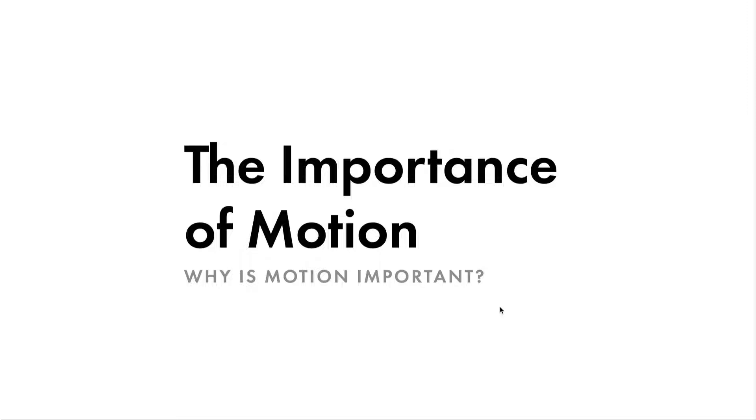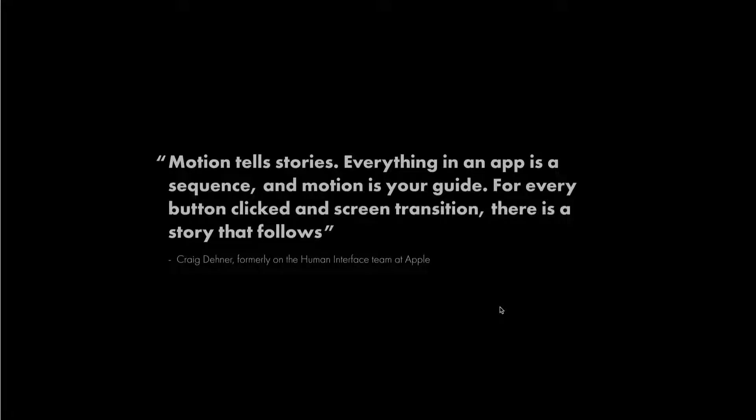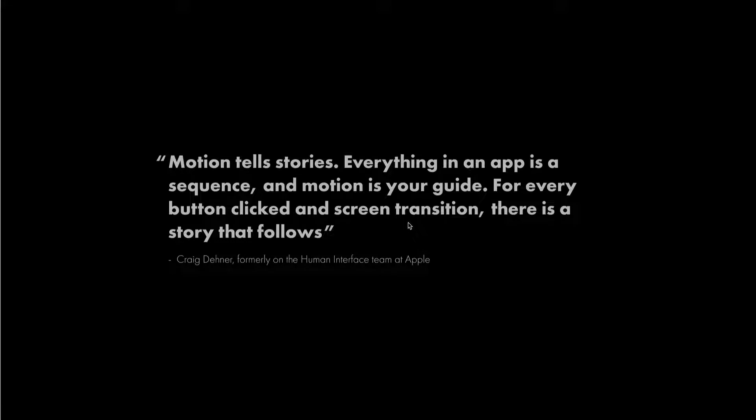And one of my favorite quotes is: motion tells stories. Everything in an app is a sequence and motion is your guide. For every button clicked and screen transition, there is a story that follows. And that couldn't be any more true. I'm sure some of you may know this quote.